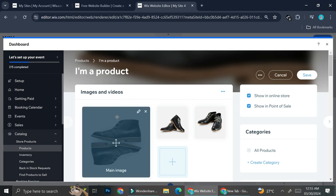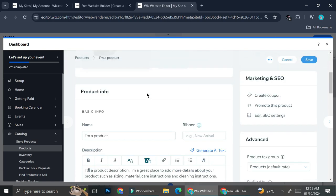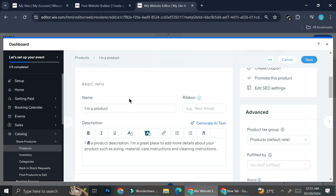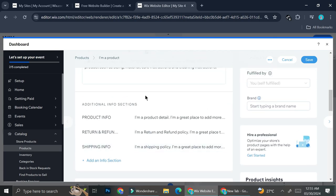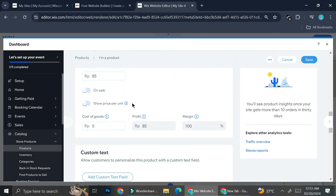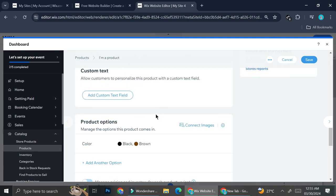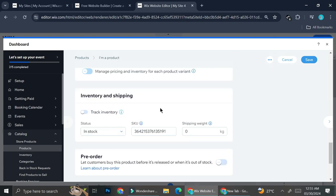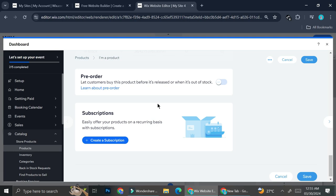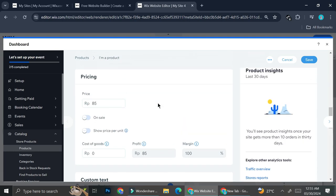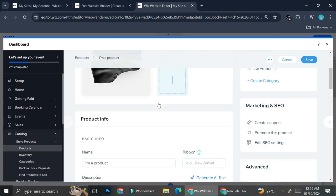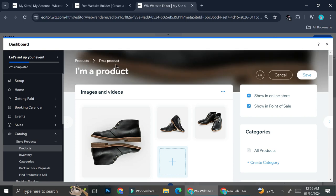In the product editing section you've got the product images, basic info such as the name and description, an additional info section, pricing, and more. Every single thing on this product is customizable, so if you like you can just change all the pre-existing products on the Wix store, or you can always start fresh by adding your own products.